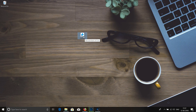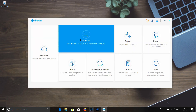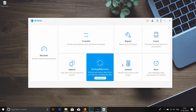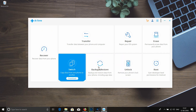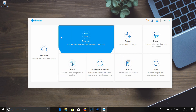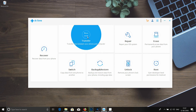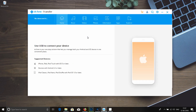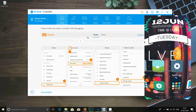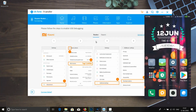Once you download, open it. Open the transfer add-in option. There are requirements for another option, so we can select the transfer option. Once the transfer option is open, we can enable the USB debugging option.